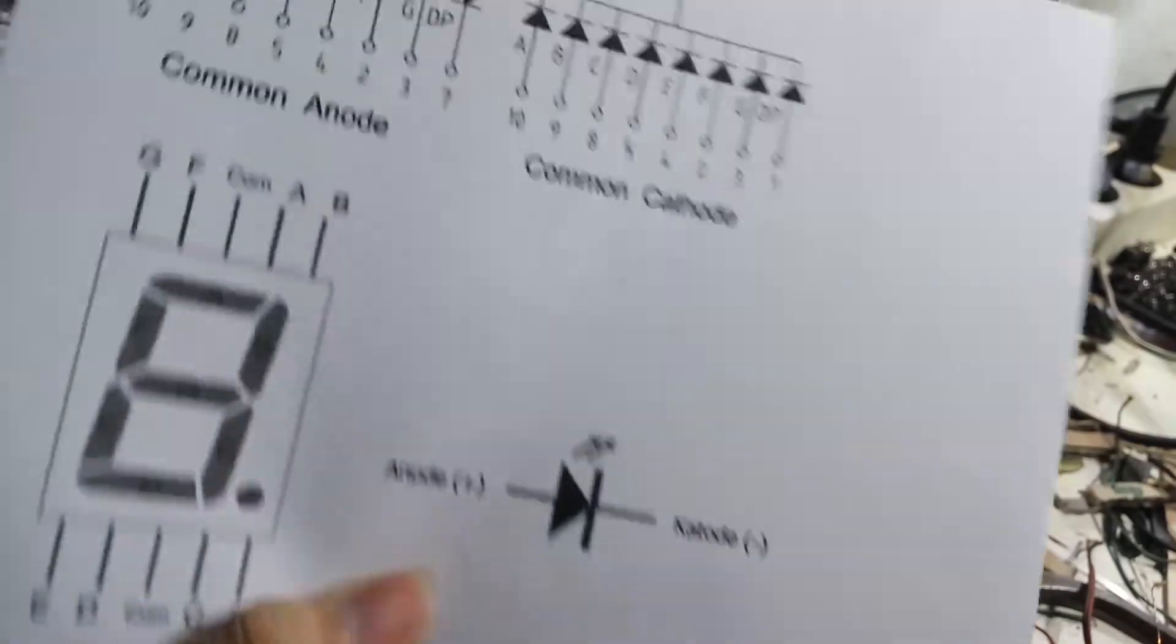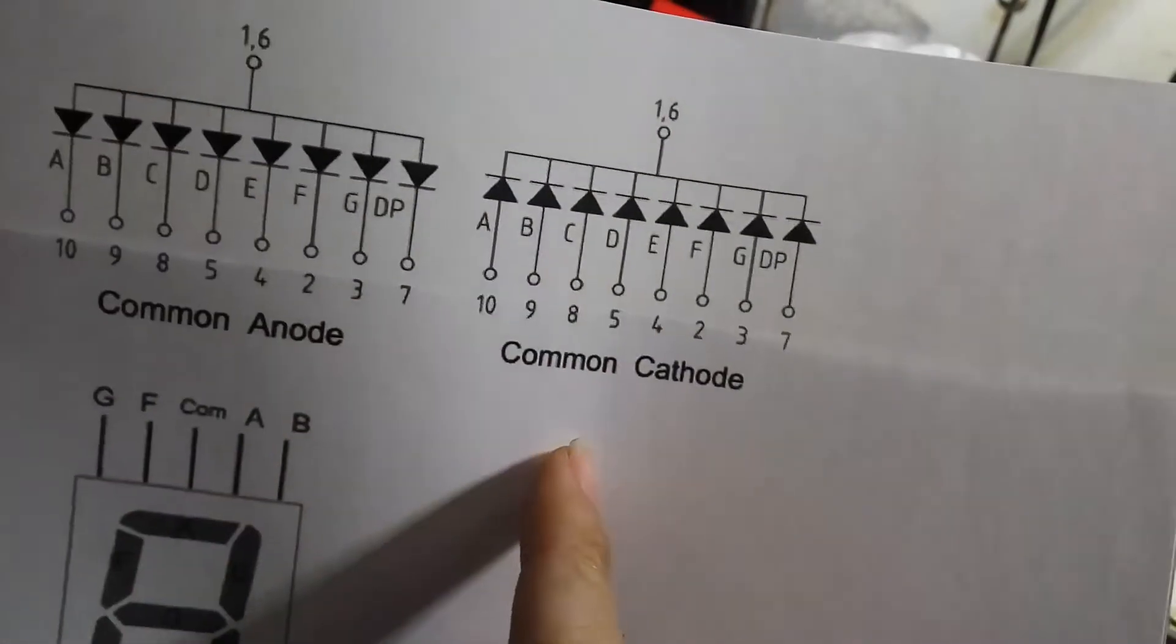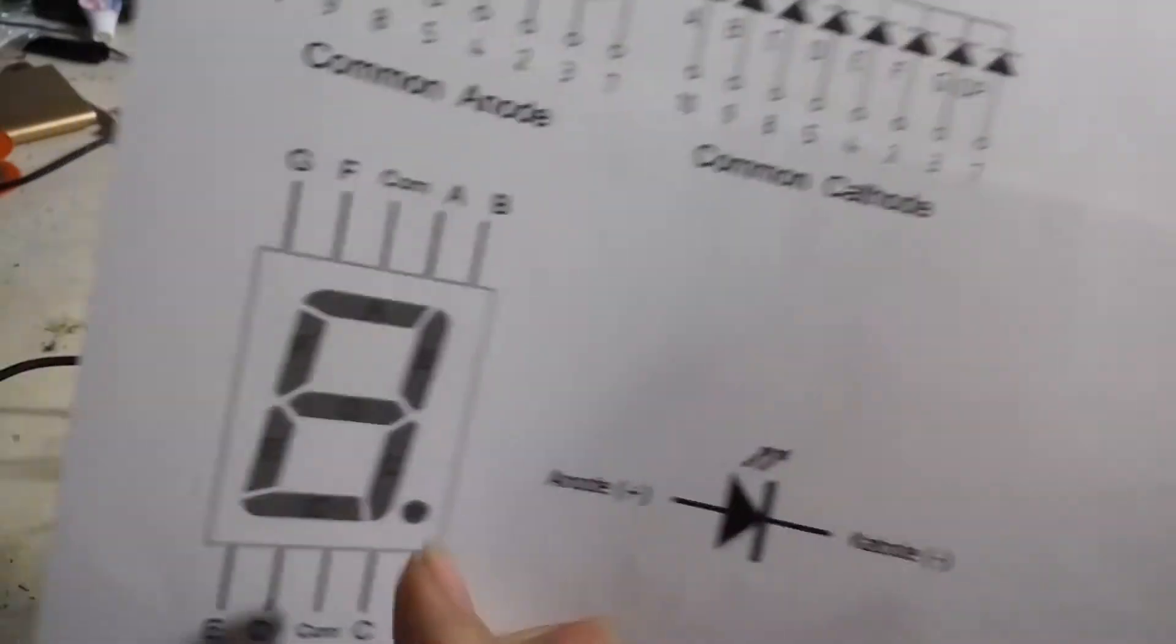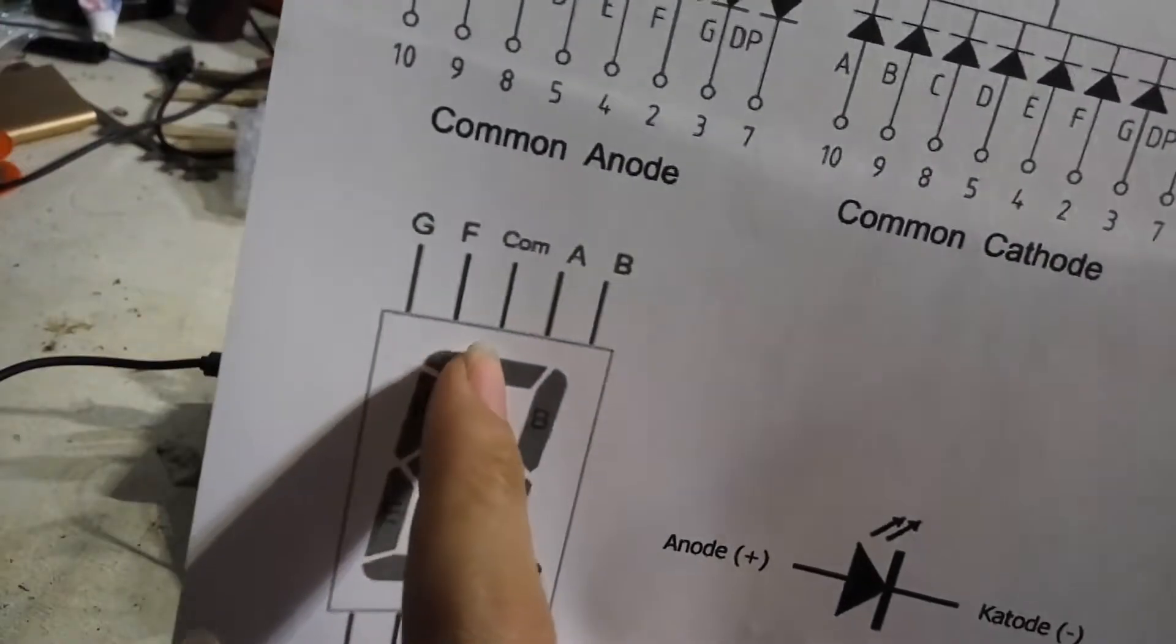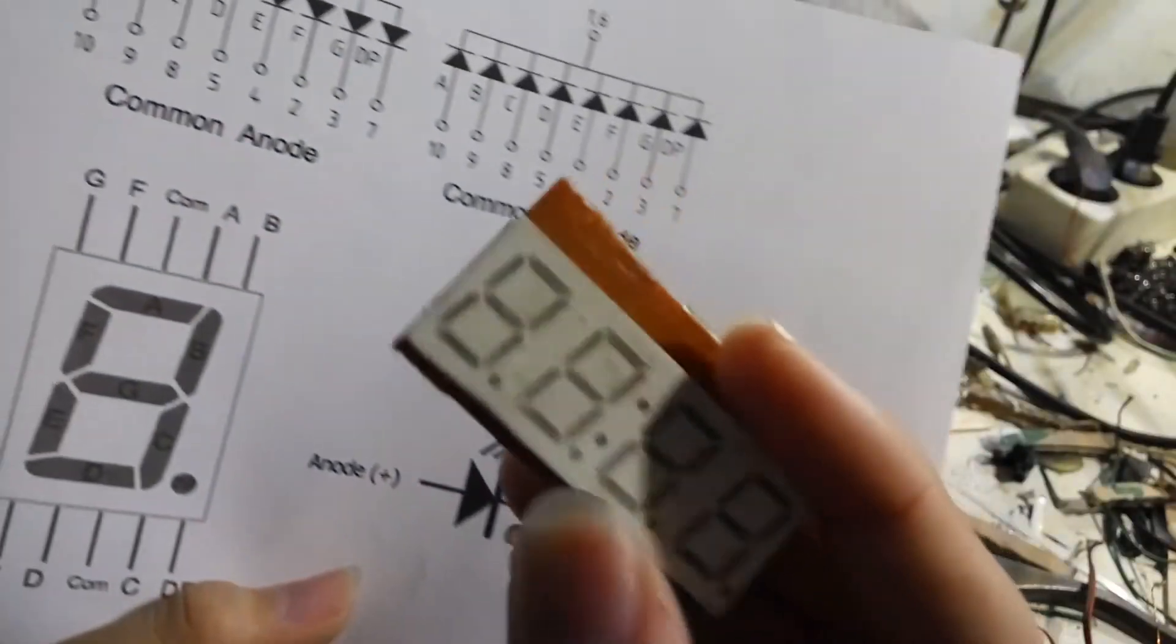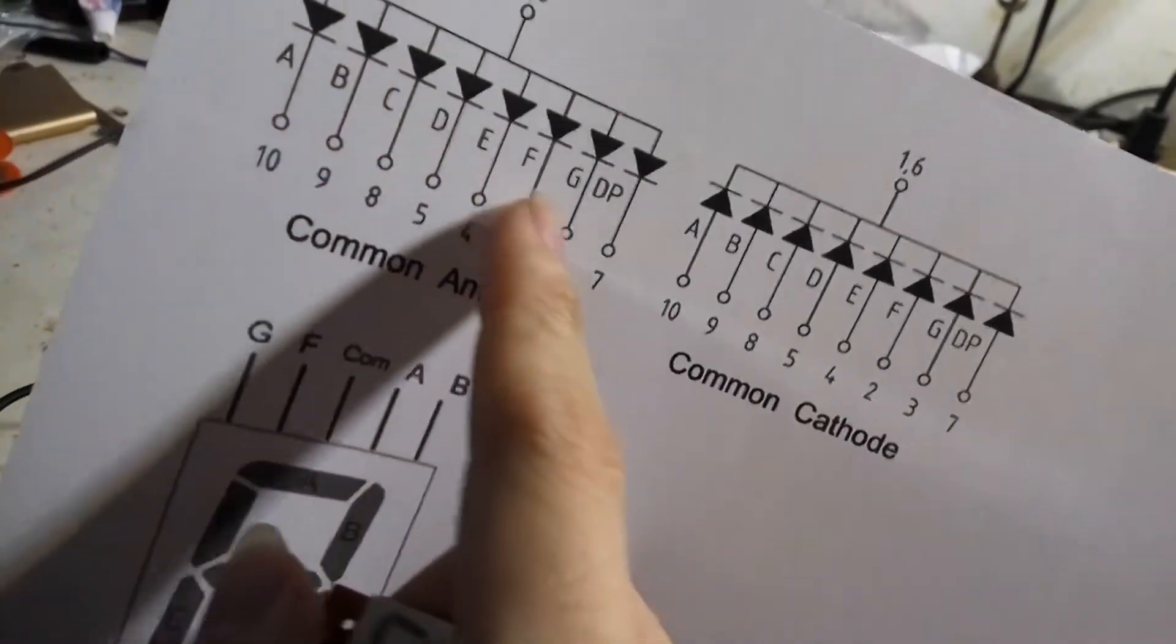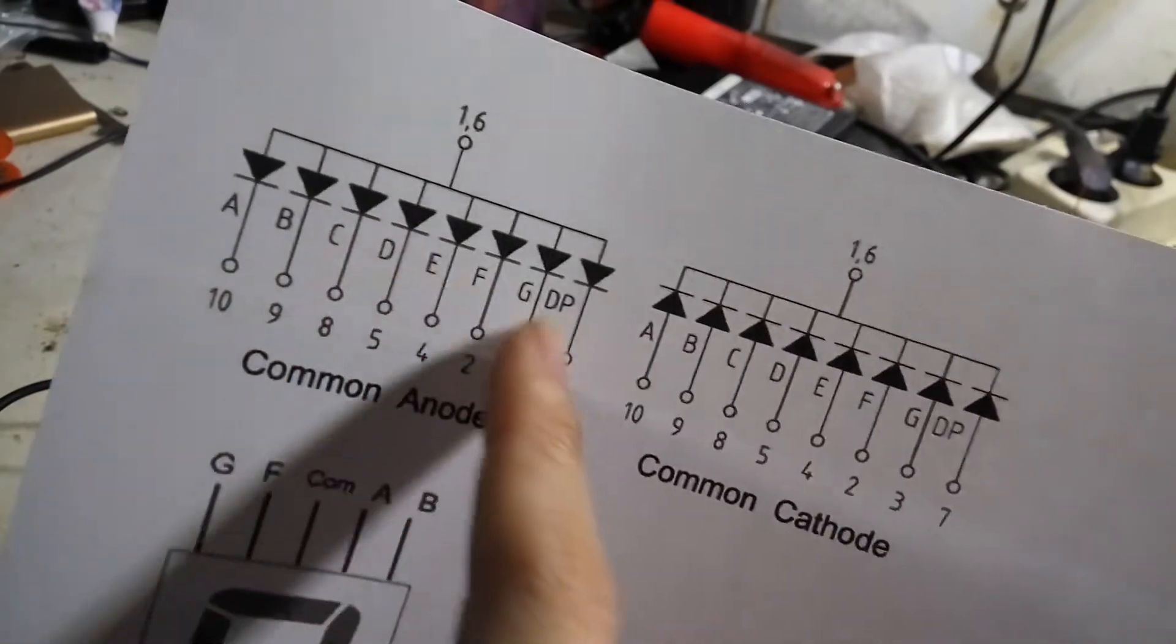So here is the example of common anode and common cathode in the 7 segment. So if your 7 segment has common anode, the wiring LED will be like this.